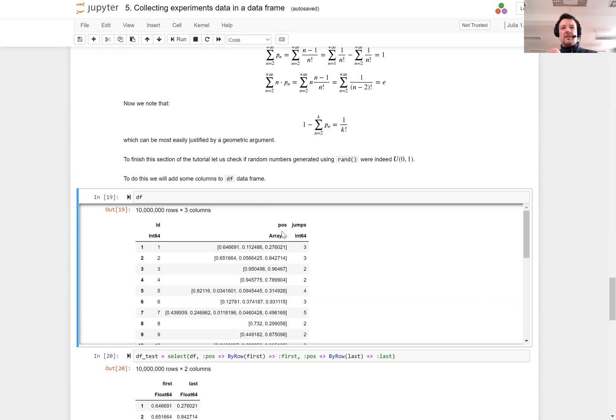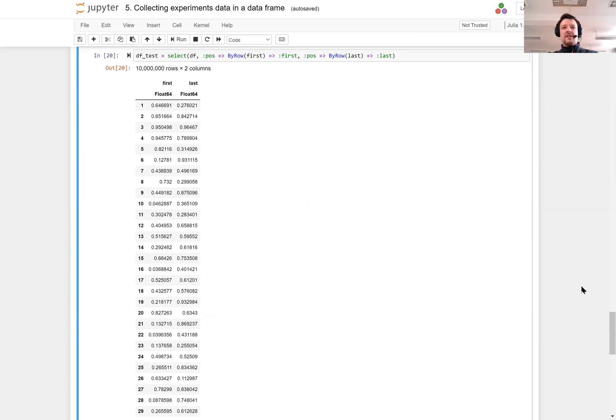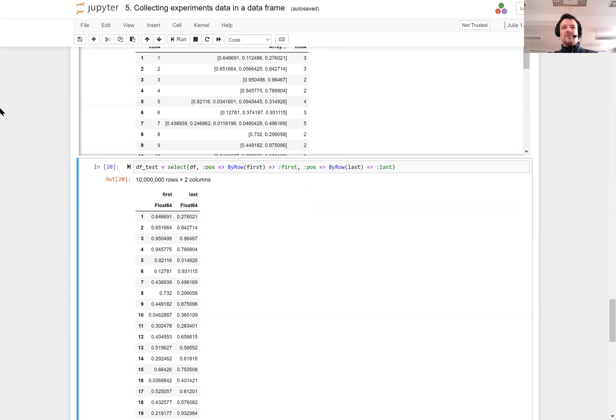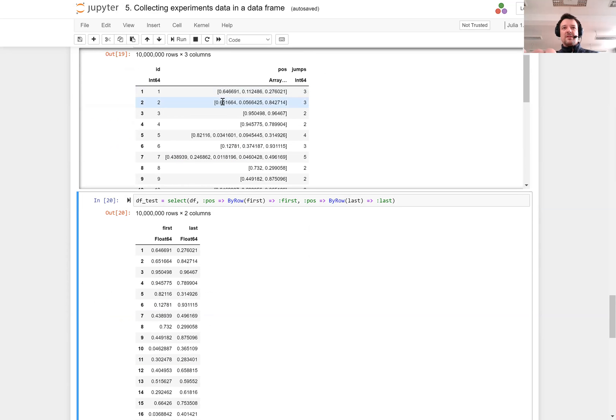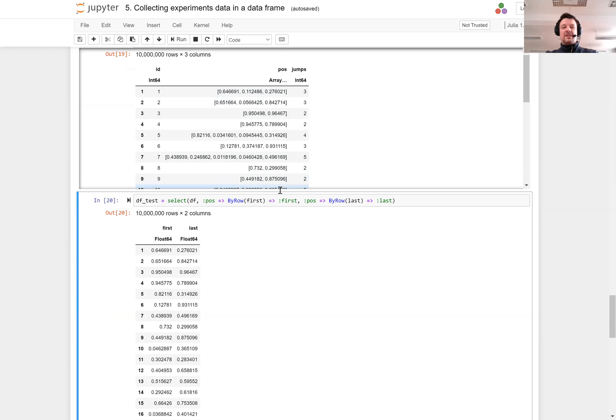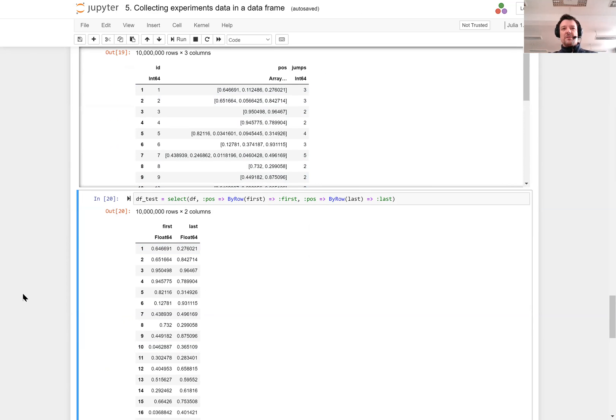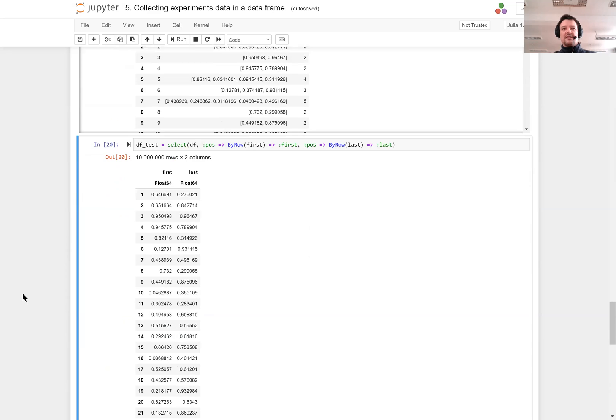Let us do the following. I want from each vector, the number of jumps, to select its first and last element. From the POS vector I select its first element, so those first elements will be 0.64, 0.65 and so on, and then the last elements. You can see that I can quite easily extract such information from our data frame and I get another data frame with just two columns, first and last.